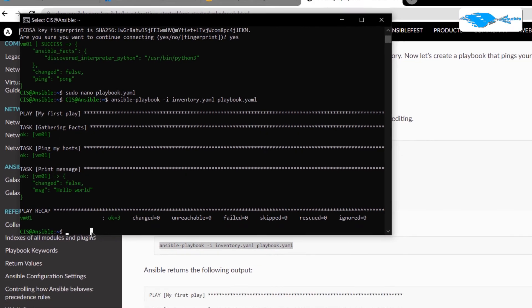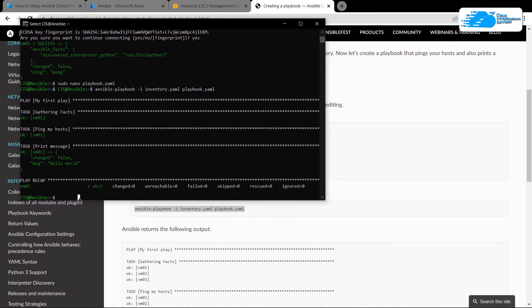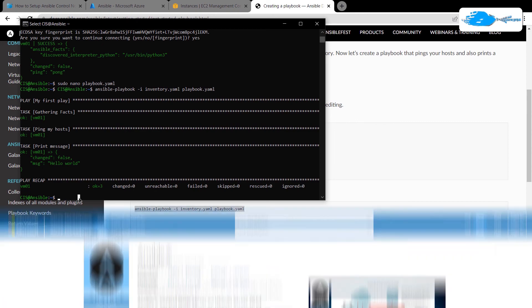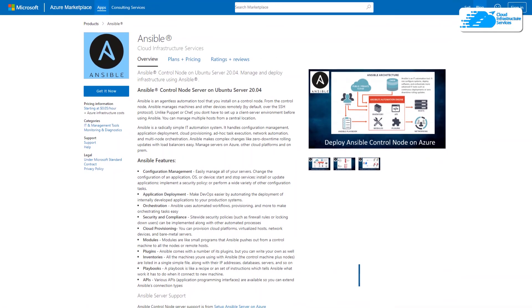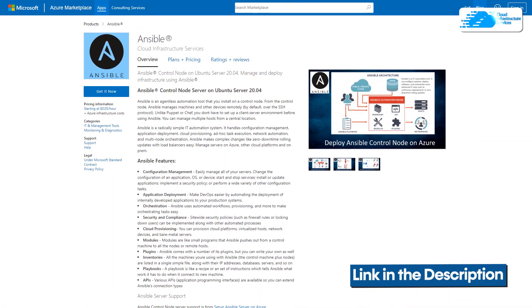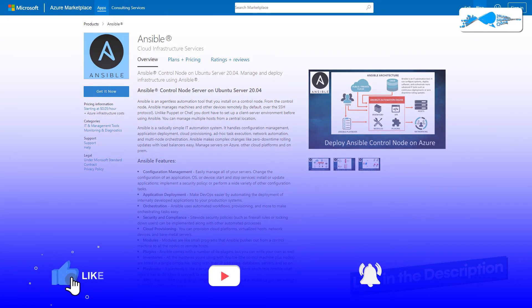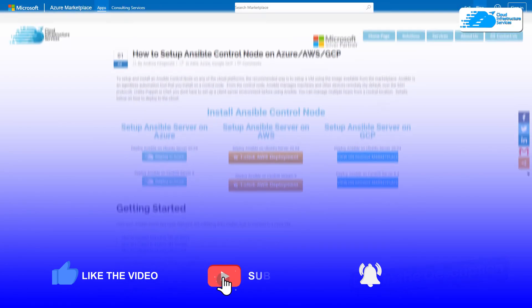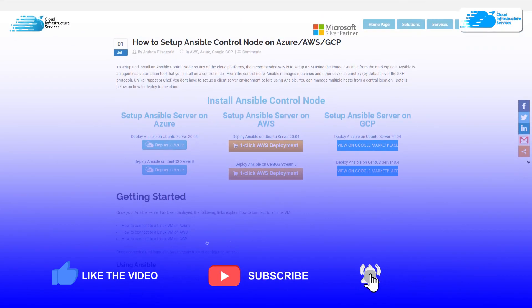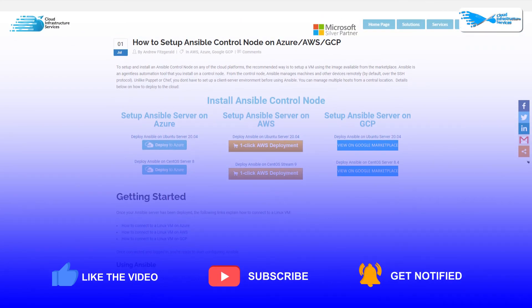That is how you can perform automated tasks using Ansible playbooks. That brings us to the end of this tutorial. If you have any queries make sure to leave them in the comment section below, check out the link in the description box for the Azure Marketplace listing, and if this video helped you please leave a like and subscribe to the channel.